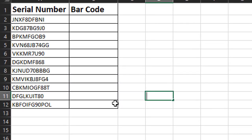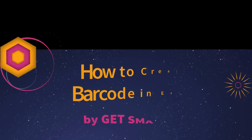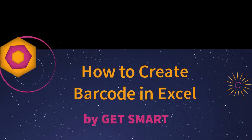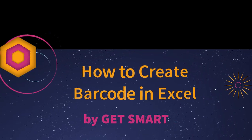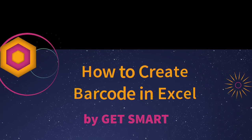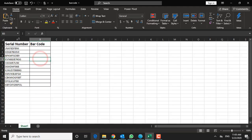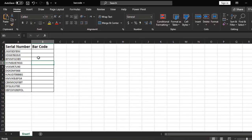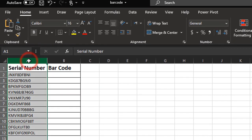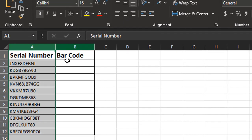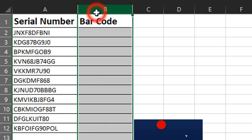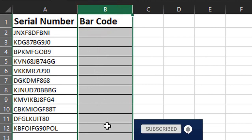This is a quick video on how to create barcodes in Microsoft Excel. In my sample spreadsheet here you can see I have two columns. One is a column filled with example serial numbers, and in the second column here I want to create barcodes.